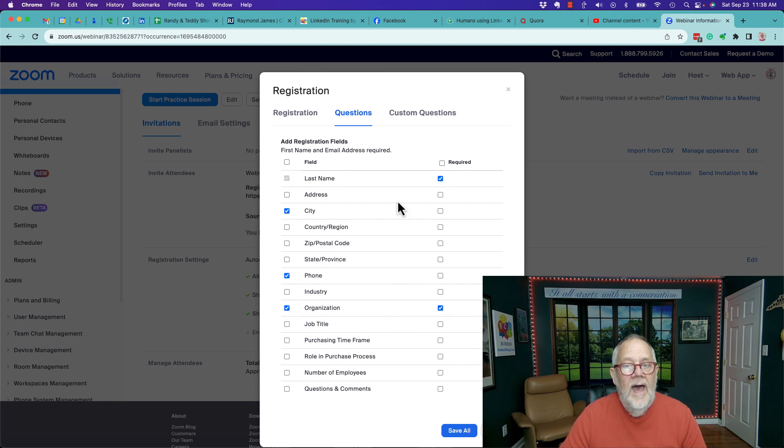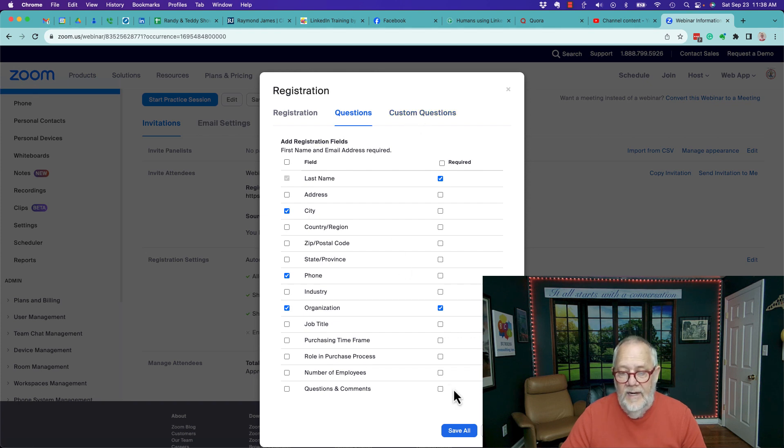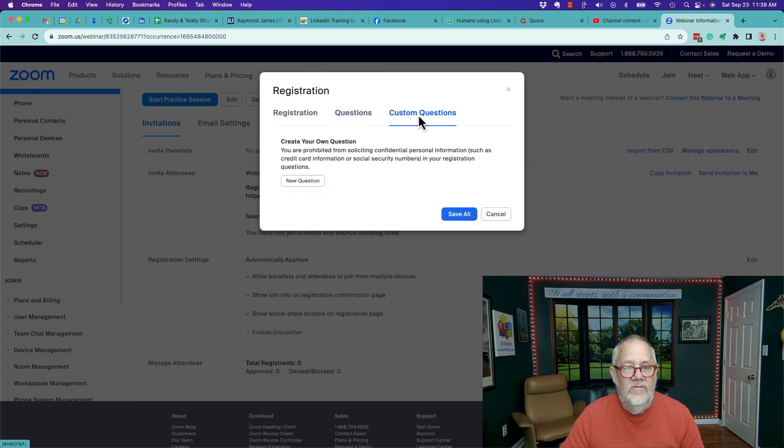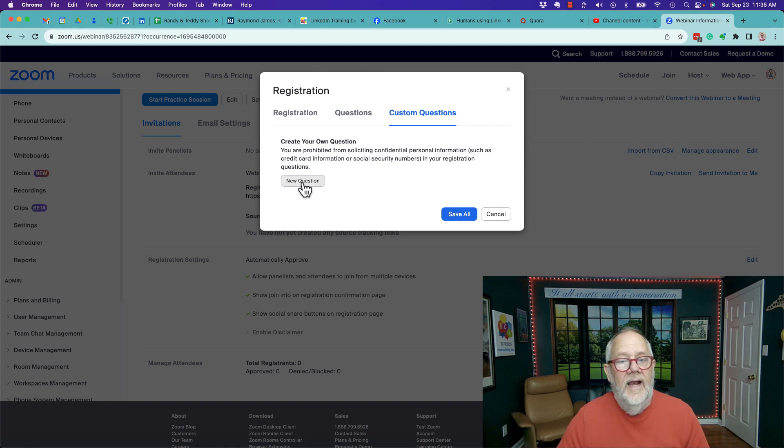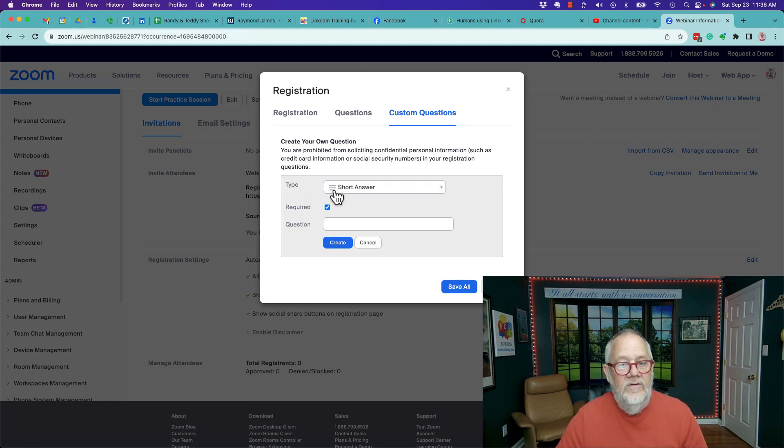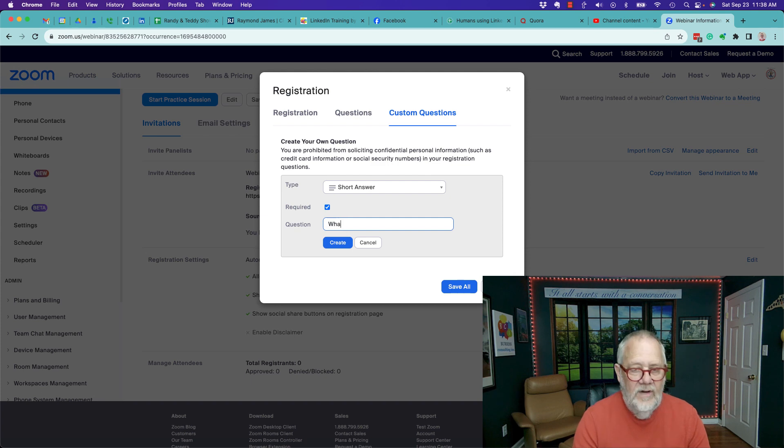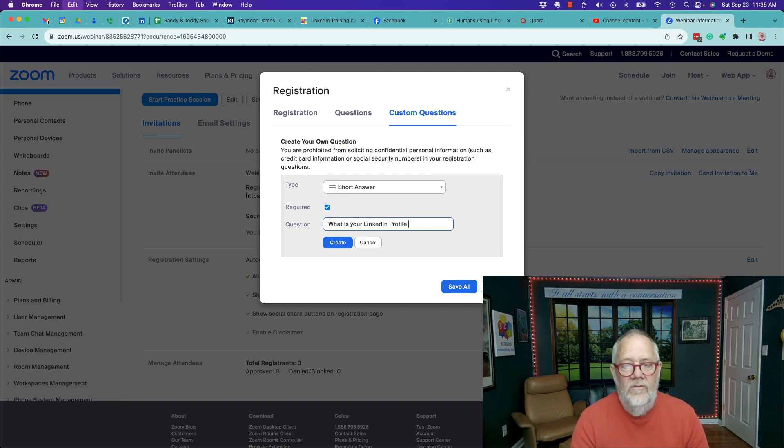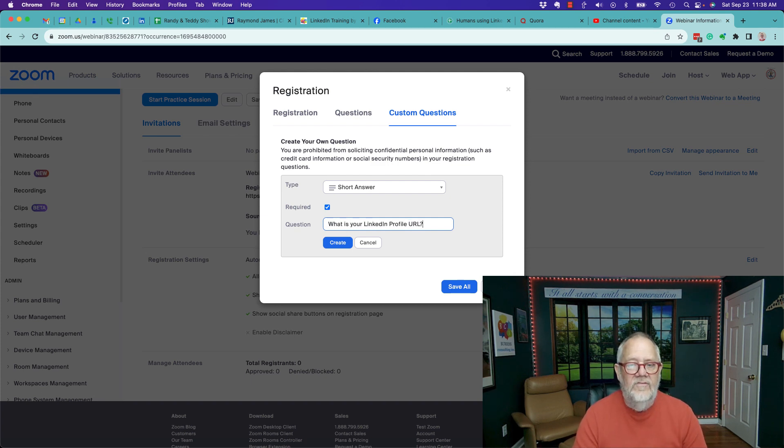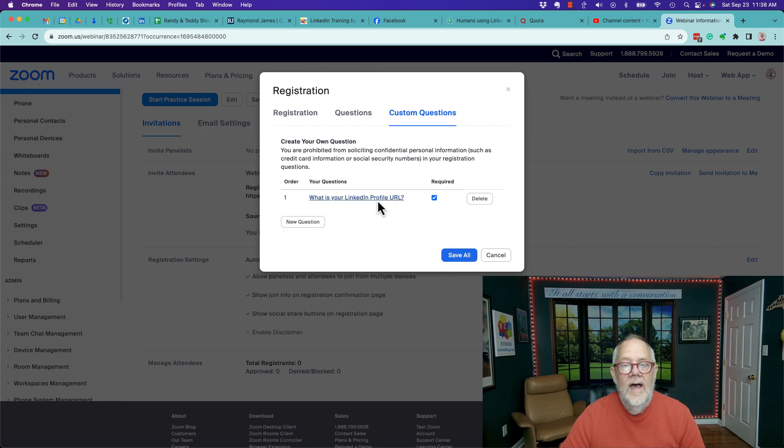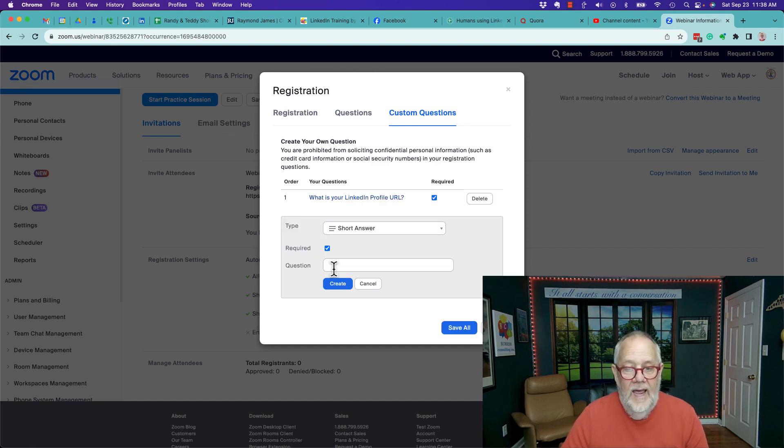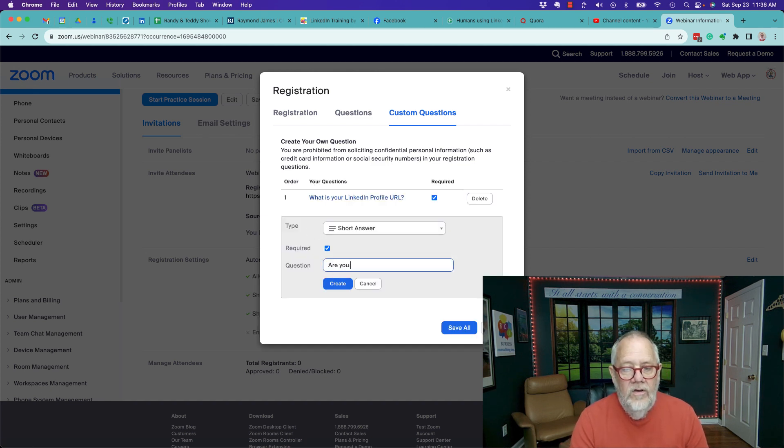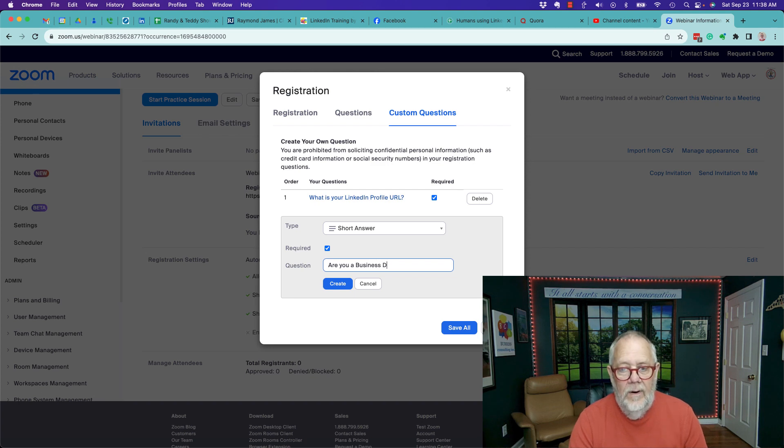Then I can also go over here to custom - let's see, do I need to hit save all first? I think you can go to custom questions. In custom questions, I can ask specific questions - a short answer. One of my questions I ask all the time is 'What is your LinkedIn profile URL?' I can create that. I can ask another question - are you a business developer?